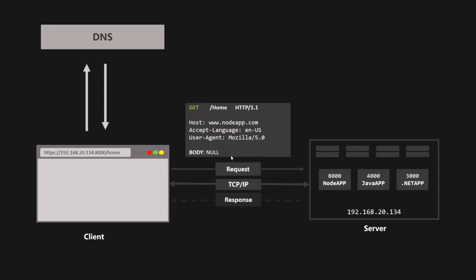We are sending an HTTP request, but there is also HTTPS. The main difference between HTTP and HTTPS is that HTTPS is encrypted using TLS or SSL, which are additional protocols — though we won't go deep into that here.